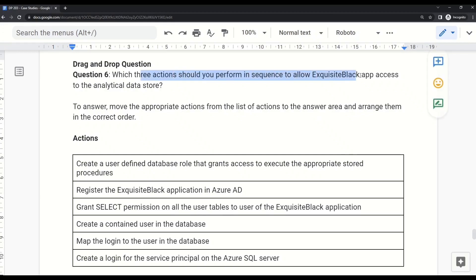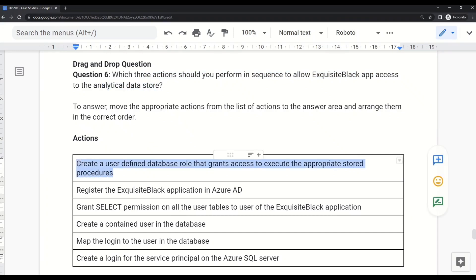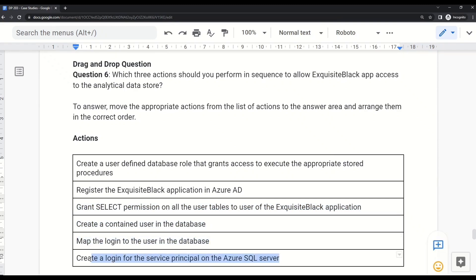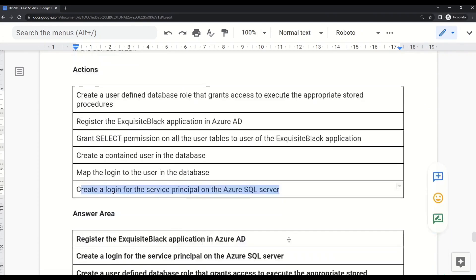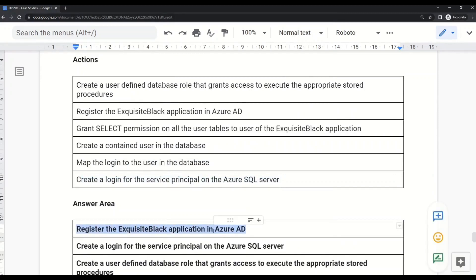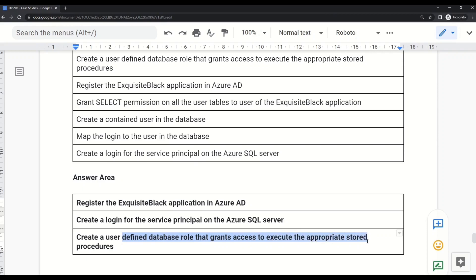Question 6 (drag and drop): Which three actions should you perform in sequence to allow the Exquisite Black app access to the analytical data store? The options include: create a user-defined database role granting access to execute stored procedures; register the Exquisite Black application in Azure AD; grant SELECT permission on all user tables; create a contained user in the database; map the login to the user in the database; create a login for the service principal on Azure SQL Server. The correct sequence is: (1) Register the Exquisite Black application in Azure AD, (2) Create a login for the service principal on Azure SQL Server, (3) Create a user-defined database role granting access to execute appropriate stored procedures.